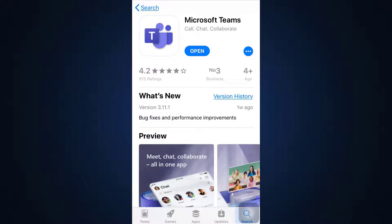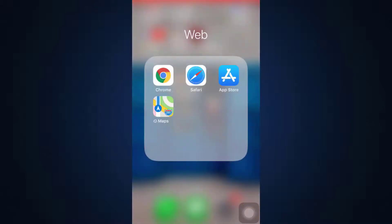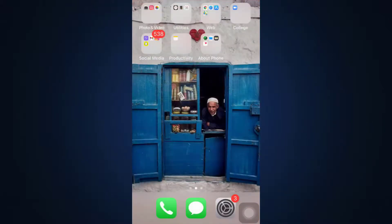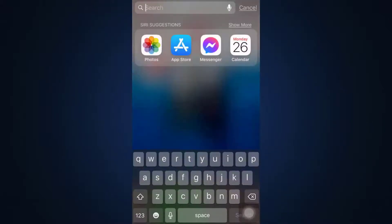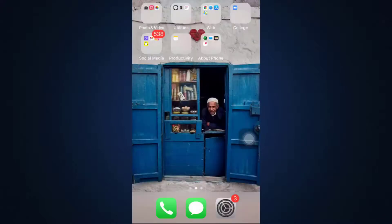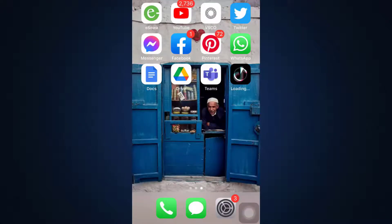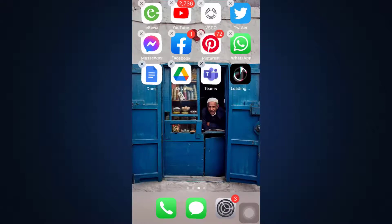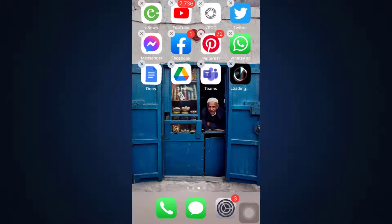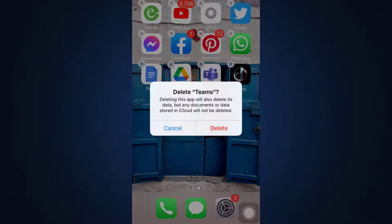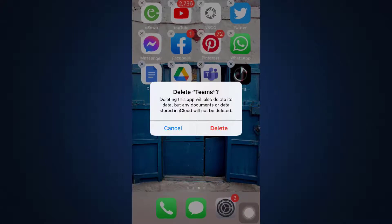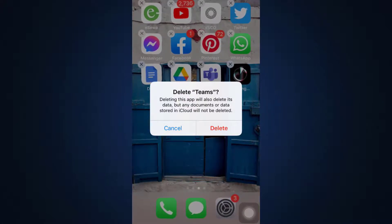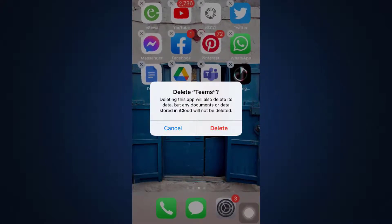The other way you can also go about this is you can simply uninstall the app from your device. In order to uninstall the app, you have to simply long press the app and then tap on the cross button. Then you'll see an option that says 'delete', so you can simply tap on the delete button and then you can go back to your app store and reinstall the app on your device.